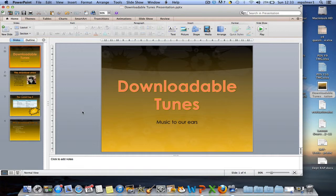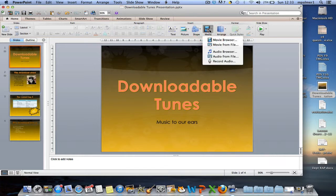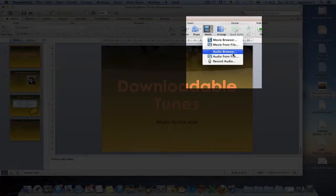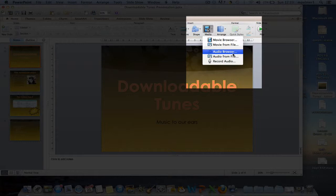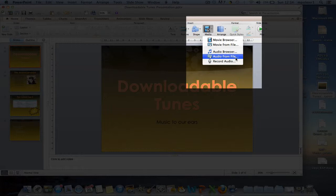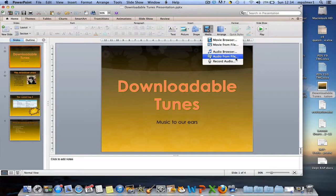To insert a song into the presentation, we first need to make sure that the home tab is selected and then we can choose the media button. Here you can either add something from the browser, which is something from GarageBand or iTunes, or you can select audio from file, which will allow you to insert maybe an MP3 that you've got saved on your desktop.